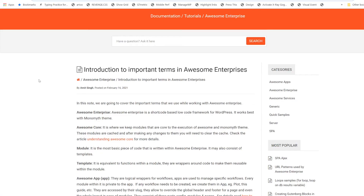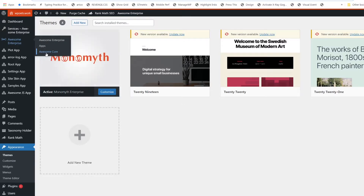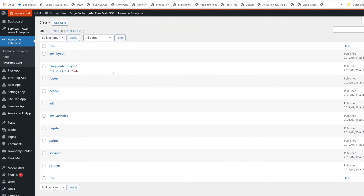Now let's see the next important term, which is of course the Awesome Code. Awesome Code is, as I've shown you this section, basically a set of modules that are used during the execution of your request to provide the default behavior.